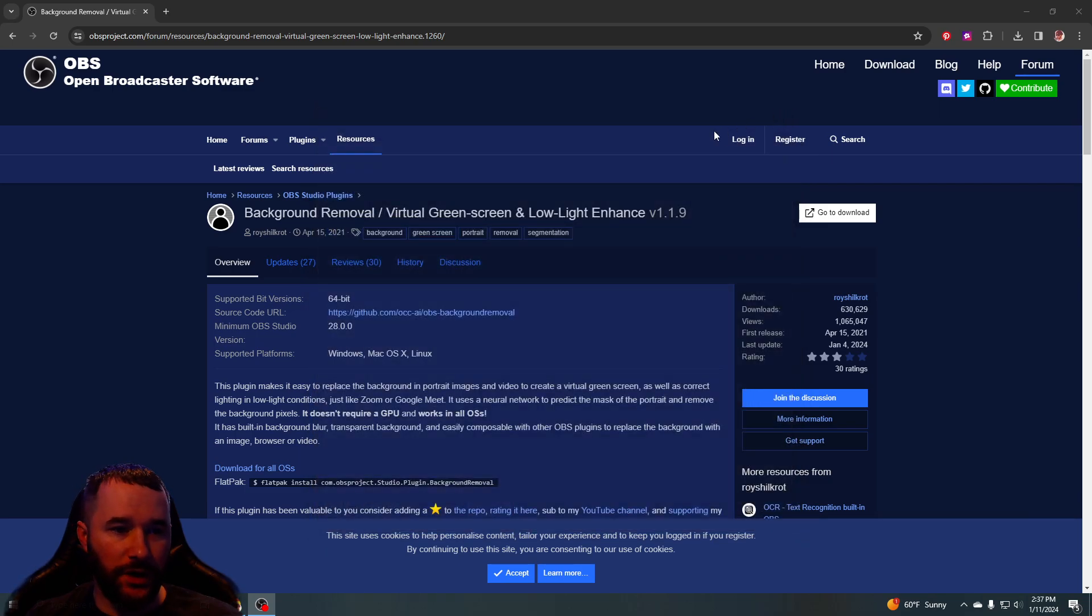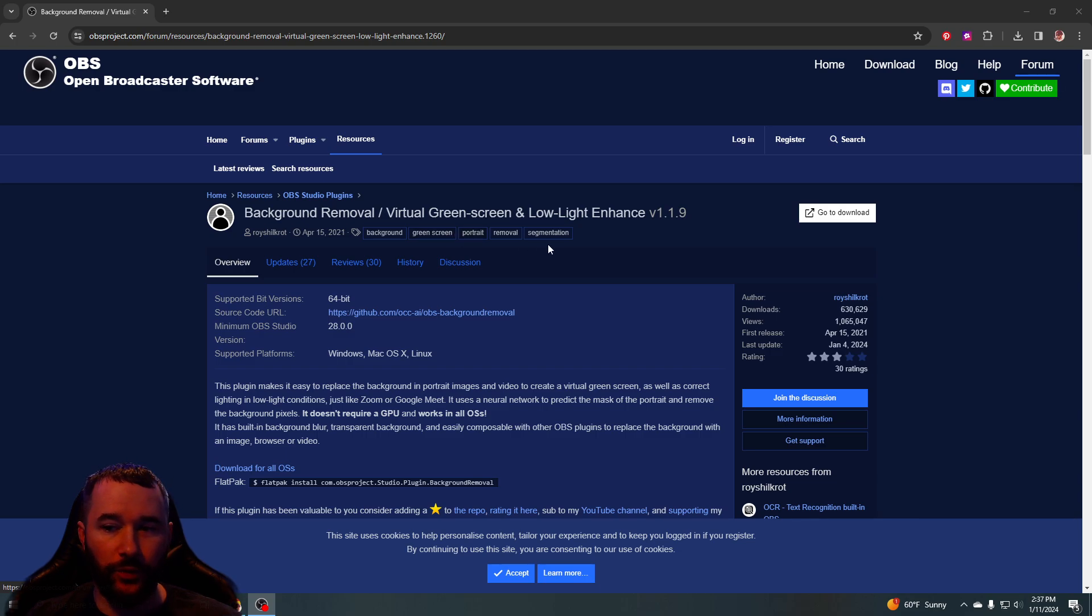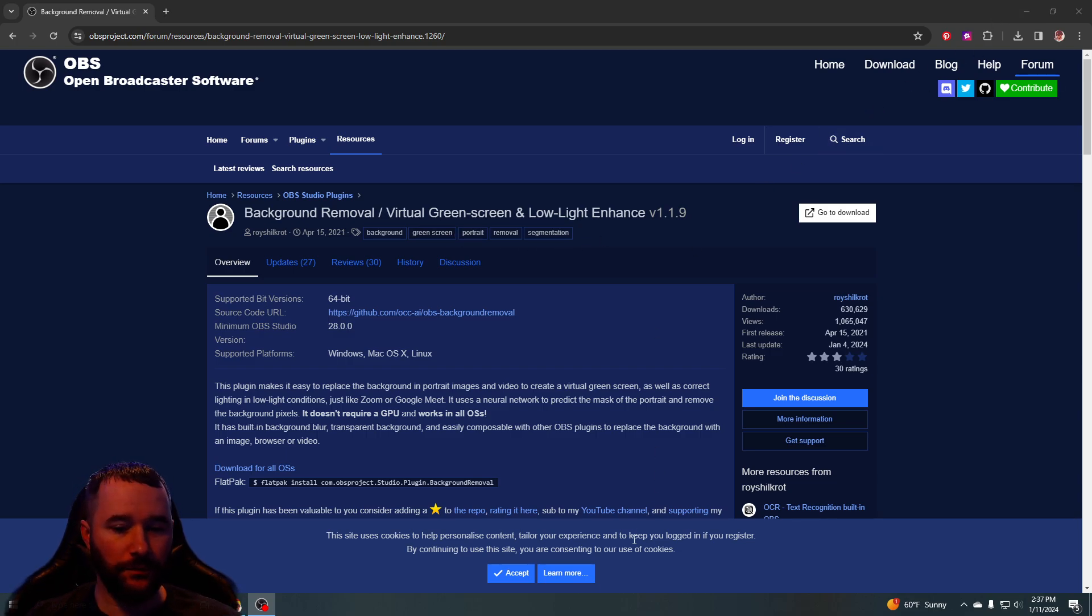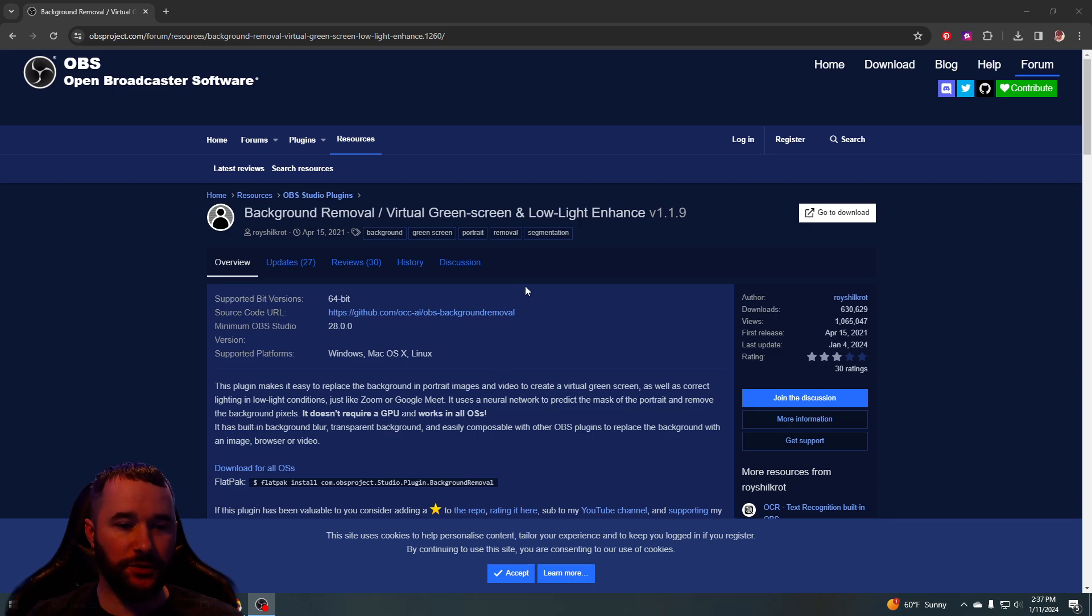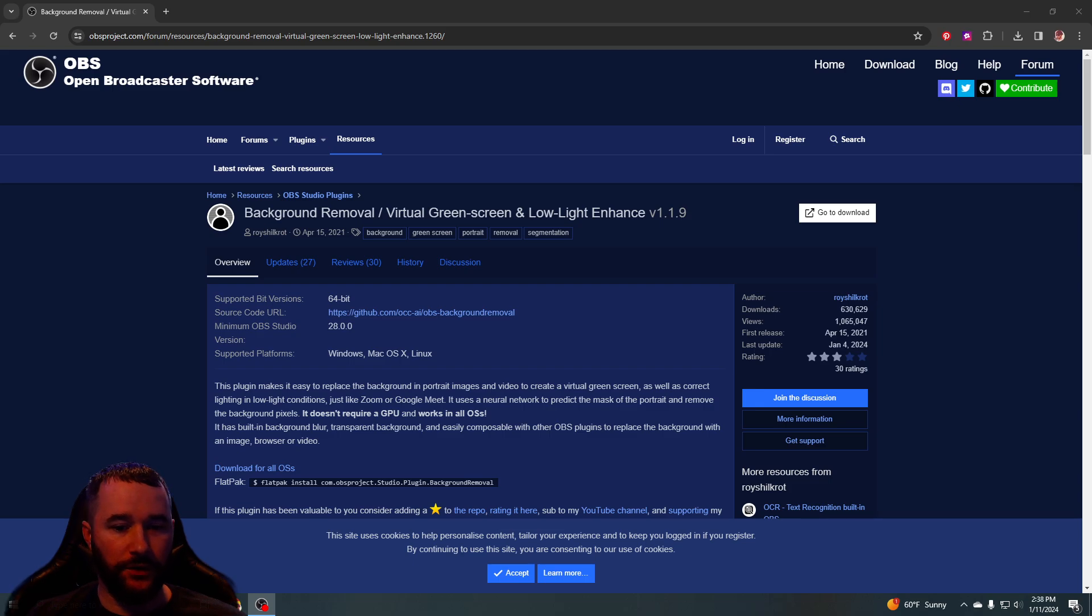So those are two ways to remove your background without a green screen. If this has helped you out, please like and subscribe. And let me know in the comments if this works out for you or if you'd like to see a different video.